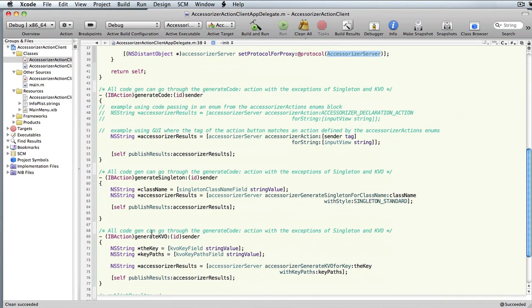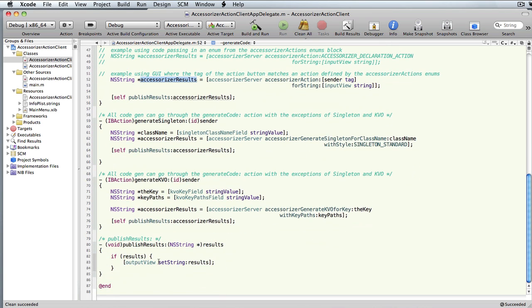In here you've got just a few action methods. Here's the generated code method — it takes the tag from the button, takes the input string, sends it off to the server. The server returns the results, and then I publish the results. I put that in a separate method in case I want to do something with it.